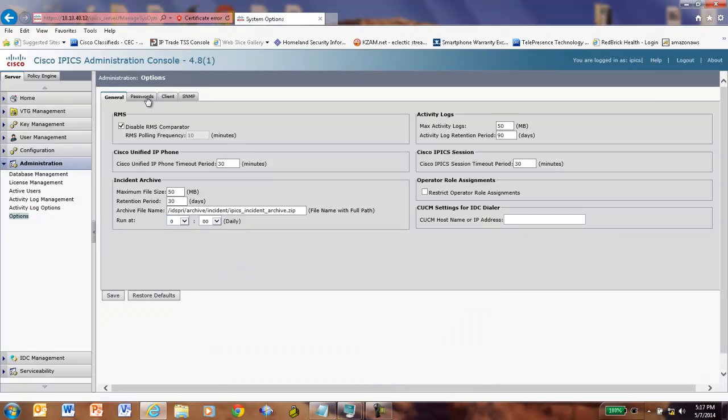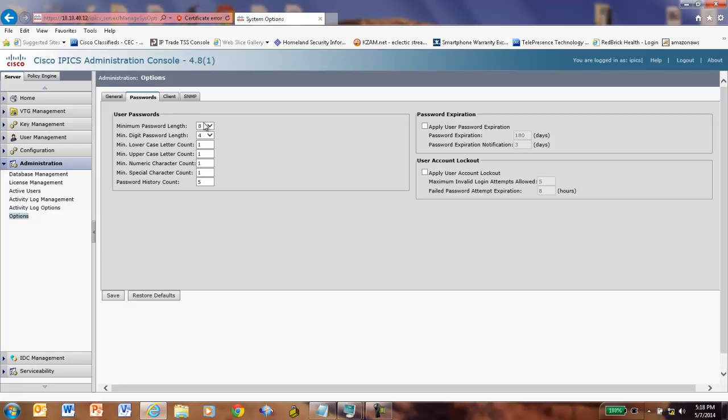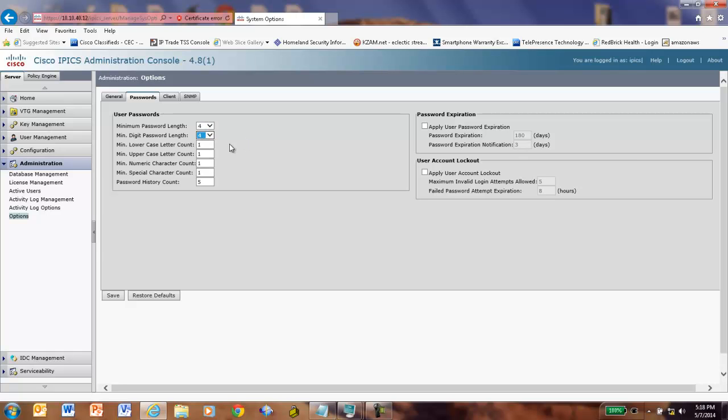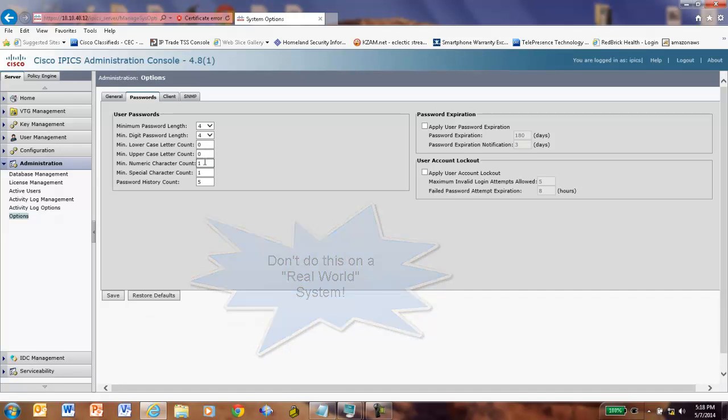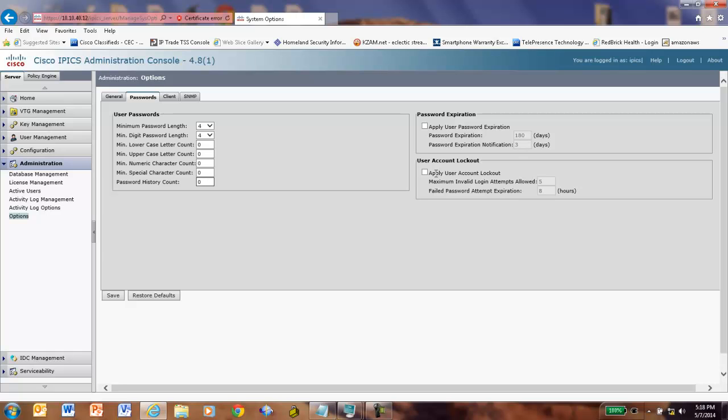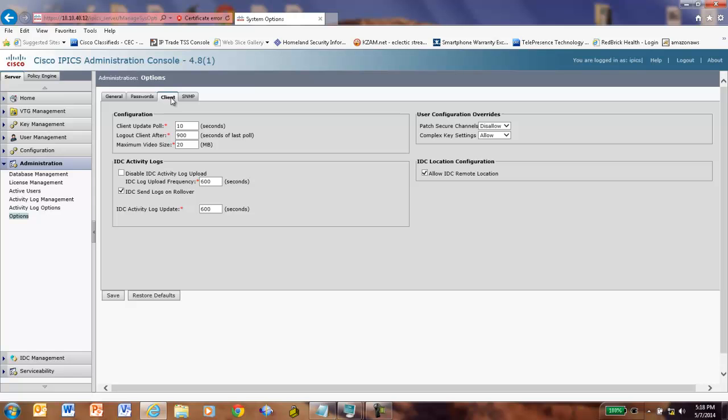But what I'm really interested here is going and setting my passwords to ridiculously low security limits, four-digit passwords, four-digit pins, no special characters. And once again, you would never, ever do this in the real world. No user password expiration, no user account lockout. I could click Save. And I've now made my system ridiculously easy to get in.